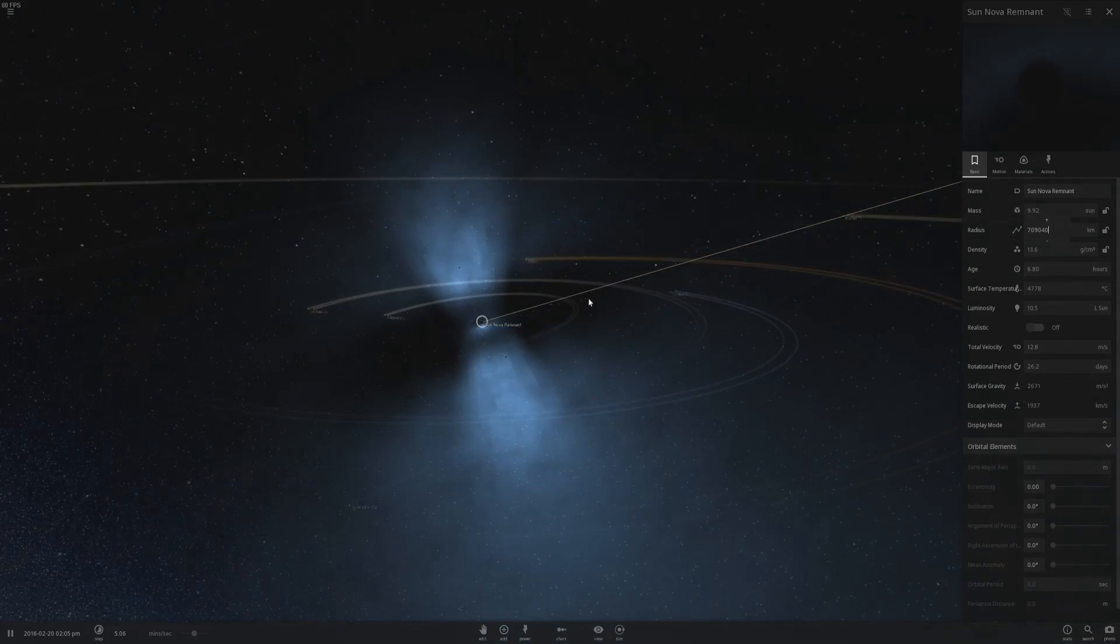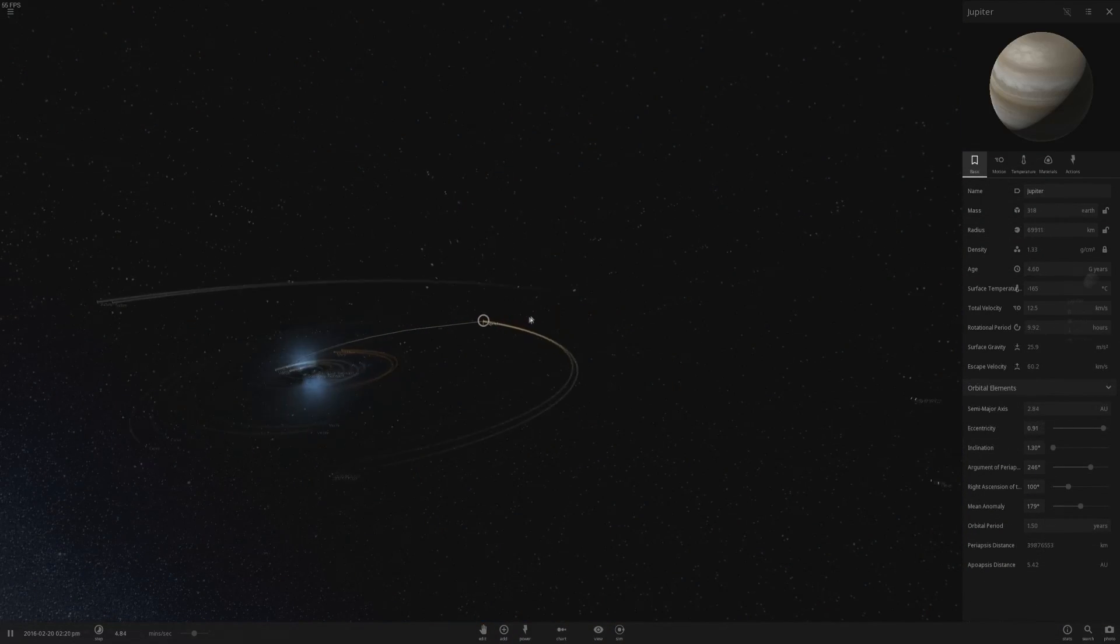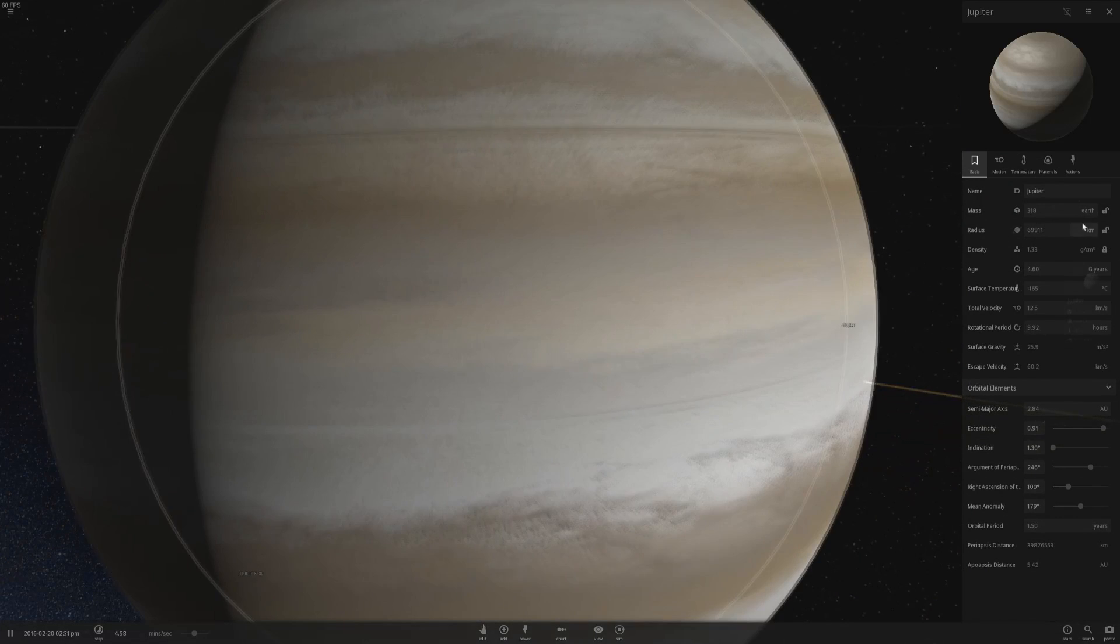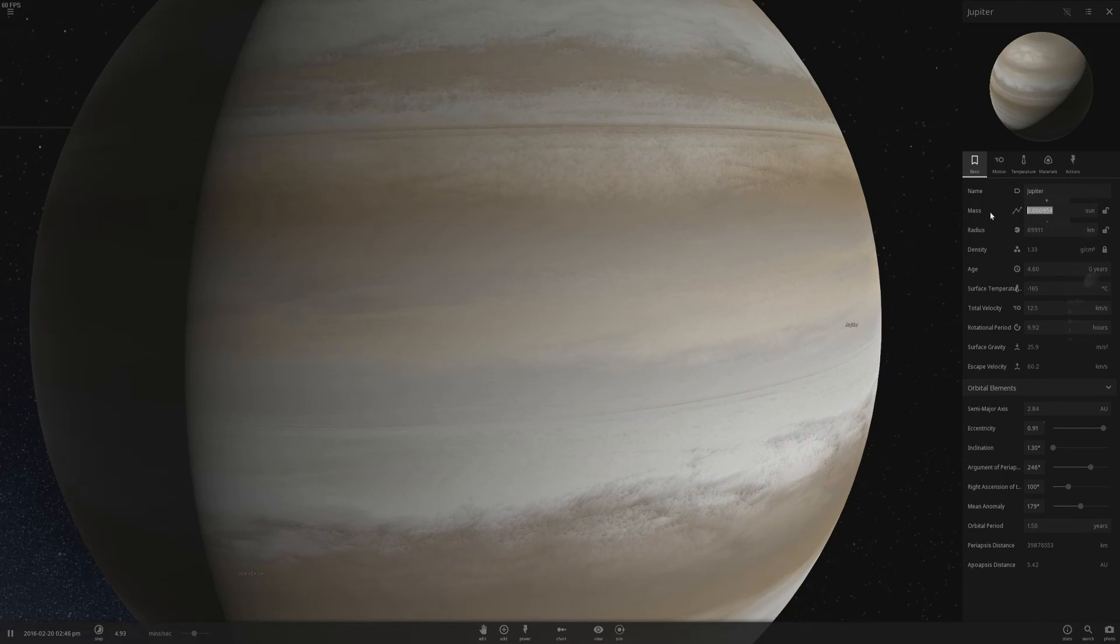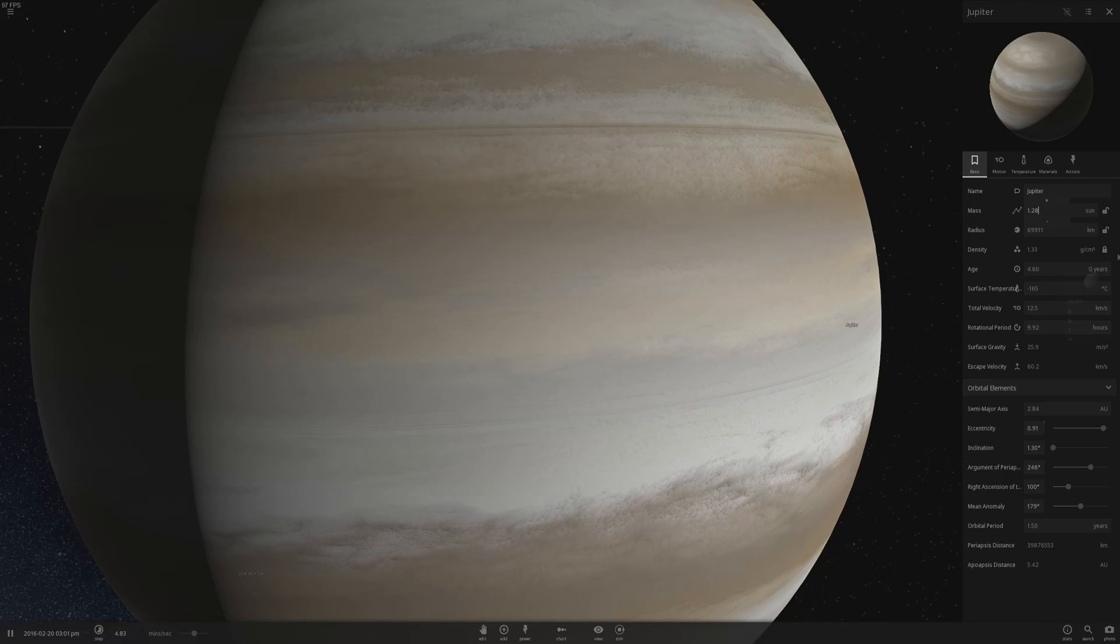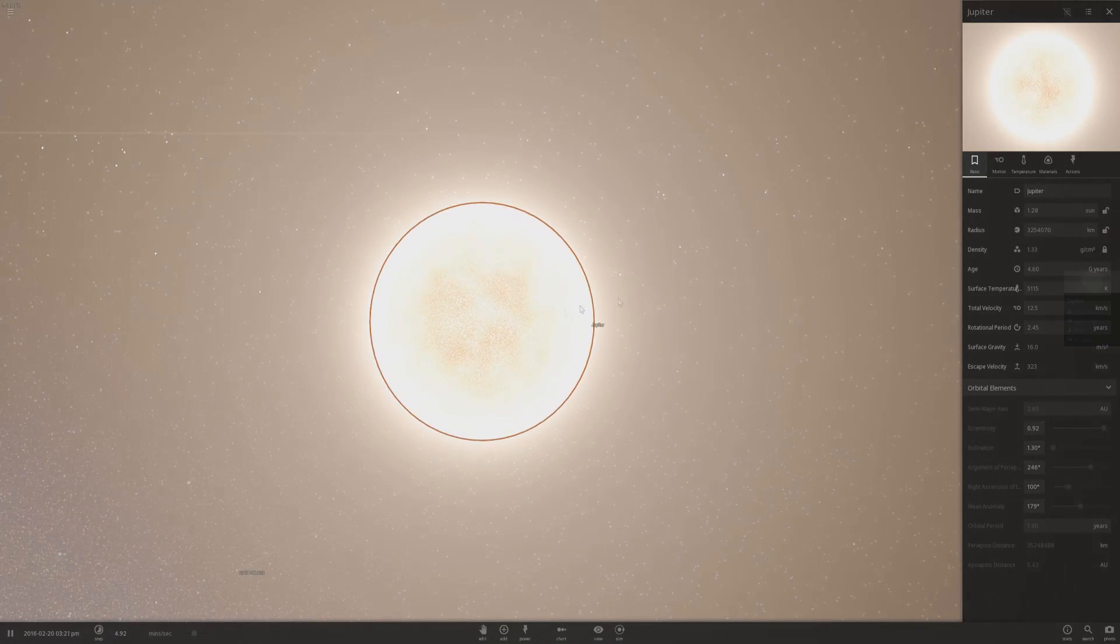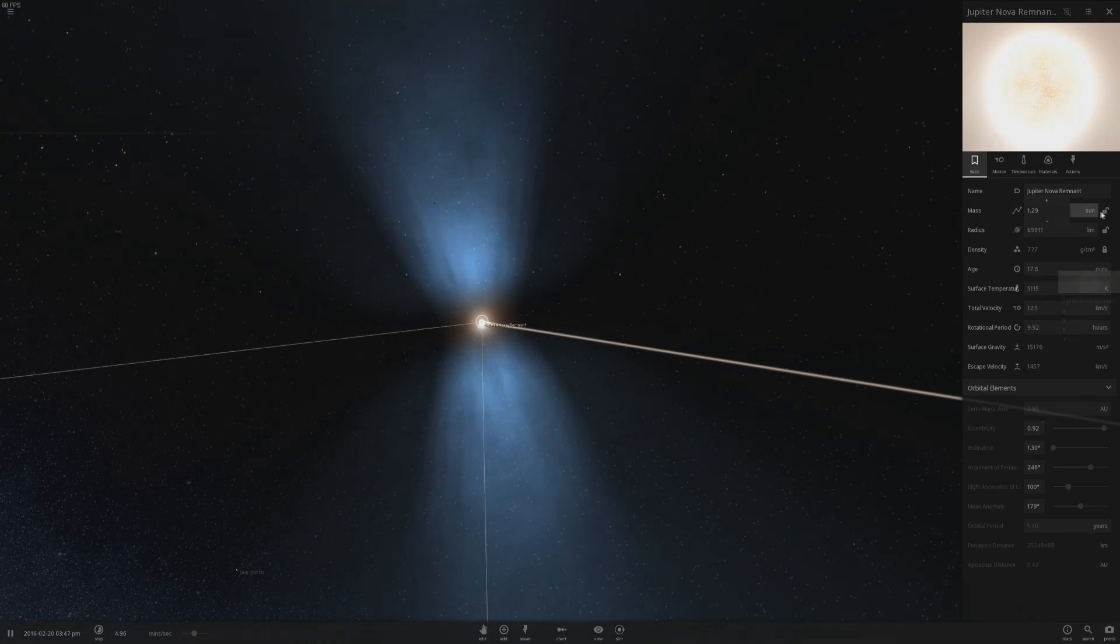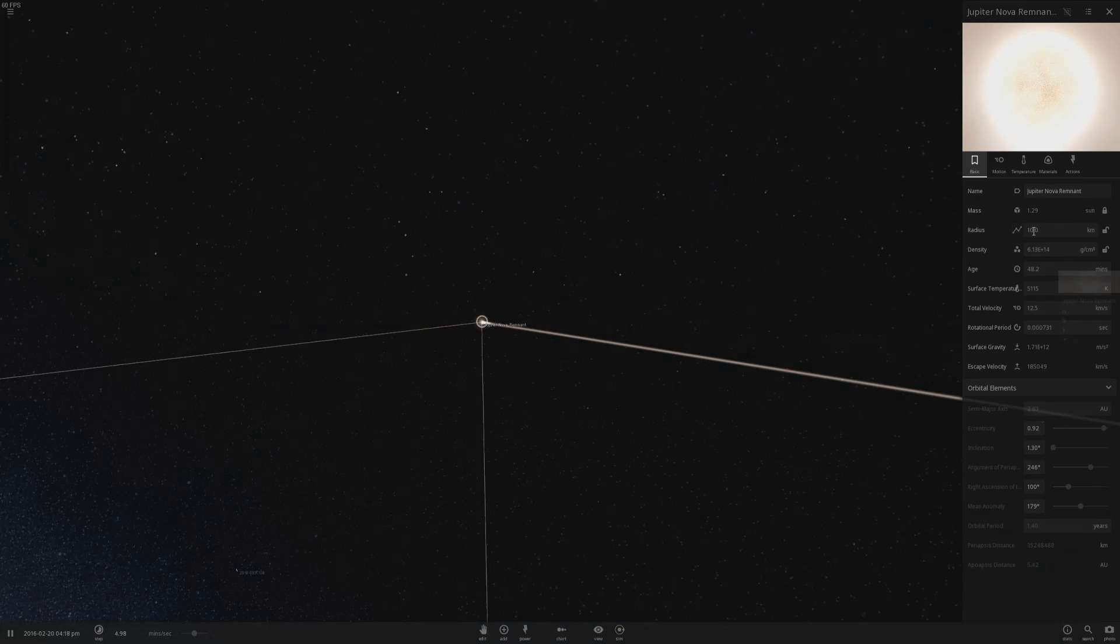But what I discovered is if I actually go to a body such as Jupiter that's a planet and increase its mass to 1.28 of sun, what will happen is you'll get a star. And then once you increase it further, you get your nova remnant. Then lock the mass and reduce the radius to a very small point, like less than a kilometer.